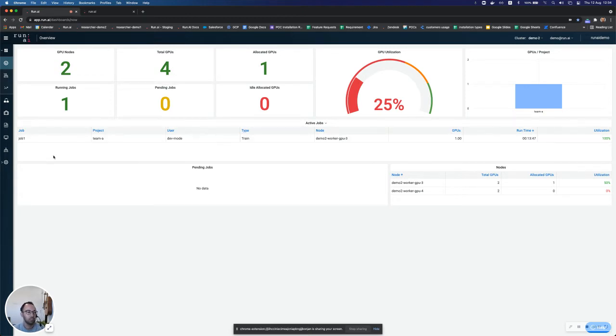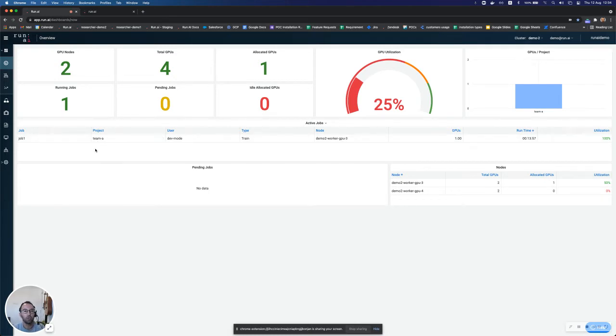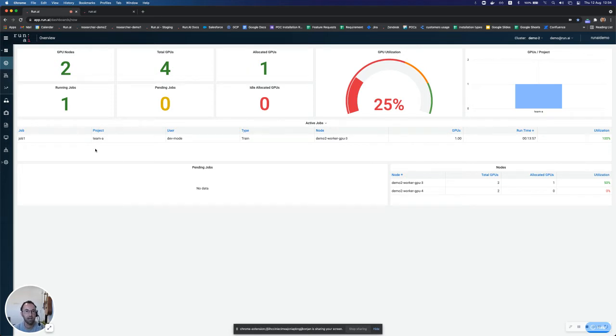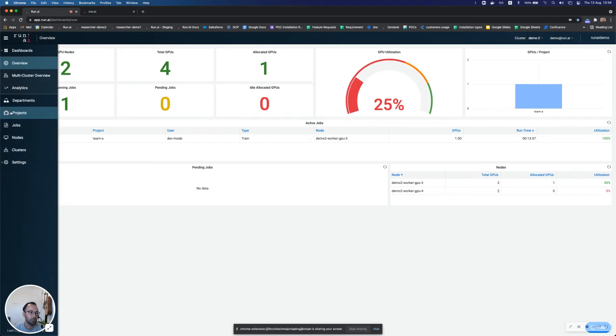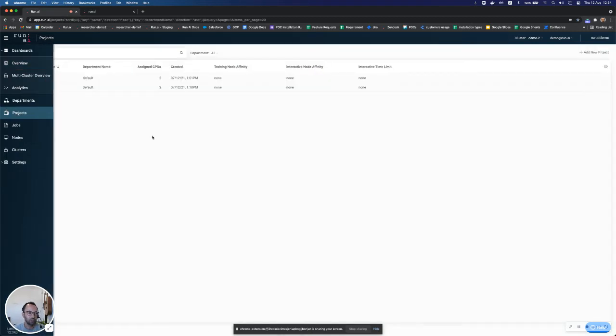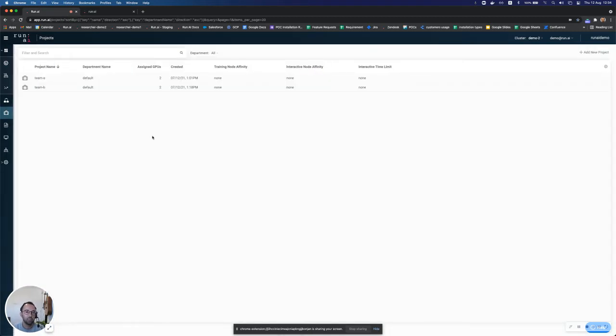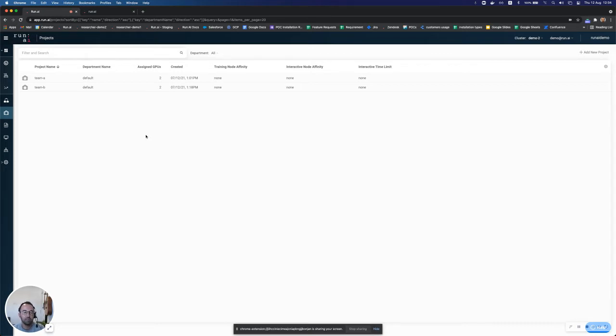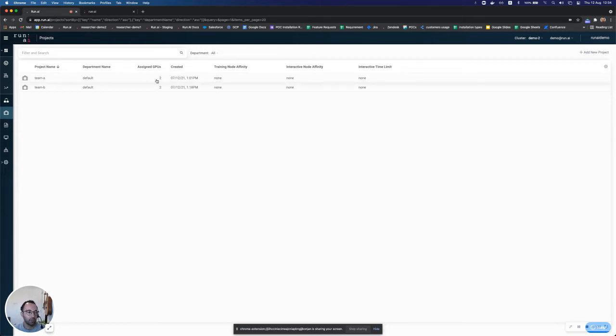Now you can also see that this job is associated with something called a project in RunAI. So we'll go and see what a project is and then we'll go and run some jobs together and you'll see how the platform and how the scheduler works in action. So I'll go to the menu here to the projects view and you can see I have two projects here, team A and team B. And you can think of a project either as an individual researcher or as a team of researchers where each project gets a guaranteed quota of GPUs. So this number is not a static quota. It's not a hard quota.